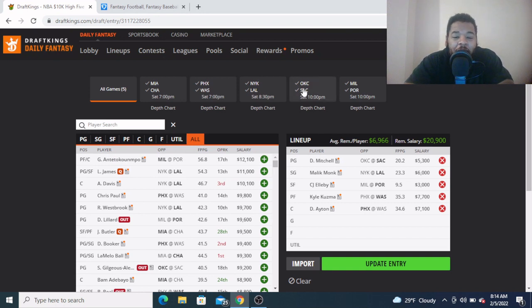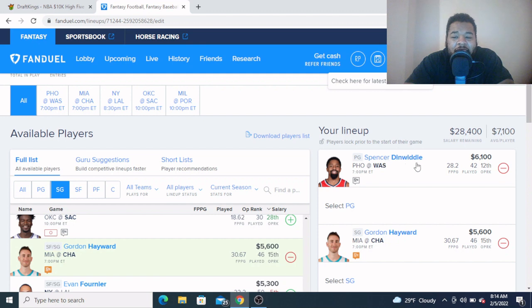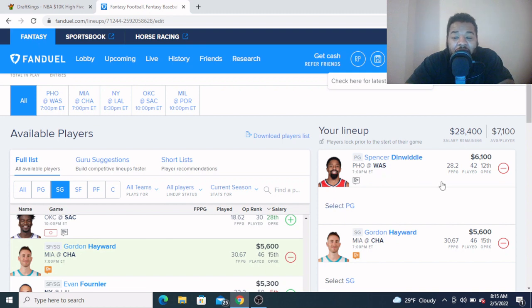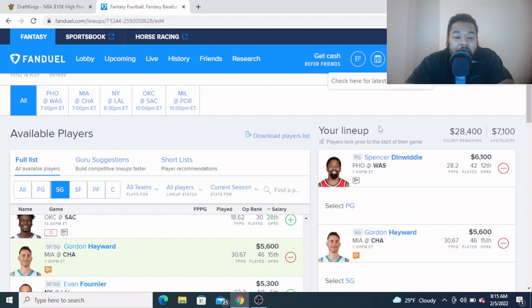Coming in at FanDuel, at the point guard, $6,100, I want to look at Spencer Dinwiddie. I like this price tag over here on FanDuel. I think he's still too cheap right here in this spot against the Phoenix Suns. We know he's the primary ball handler, we know he provides solid scoring with no Bradley Beal, and a pace up matchup for him as well. I'm gonna get a lot more Dinwiddie on the FanDuel side at this $6,100. I love this price tag right here.